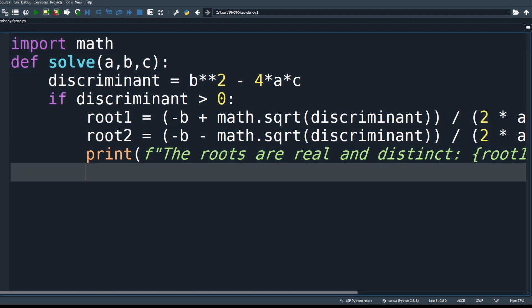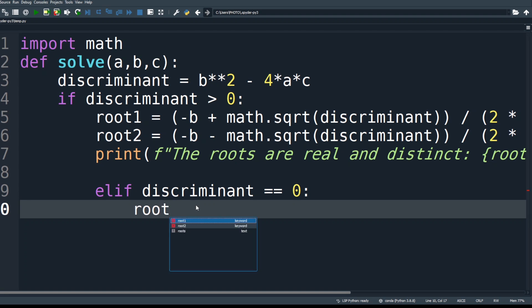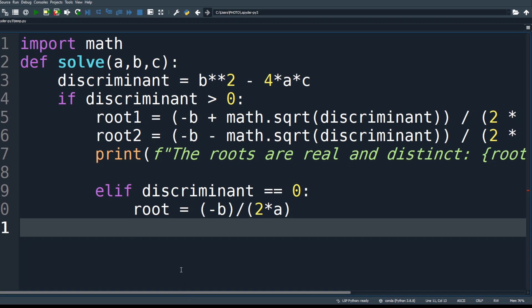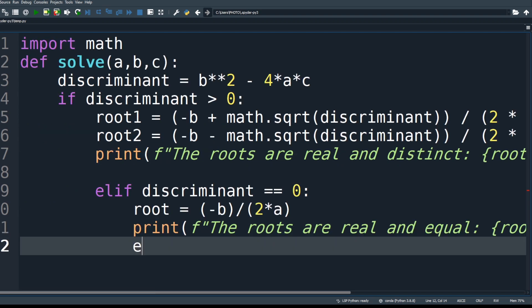For the elif condition where discriminant equals 0, there is one real repeated root. Calculate: root = -b / (2*a). Print that the roots are real and equal, then display the root as a floating point rounded value.